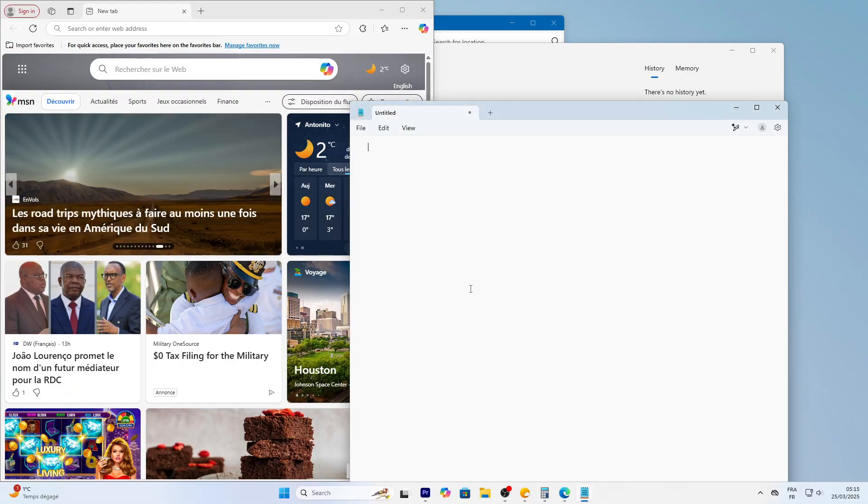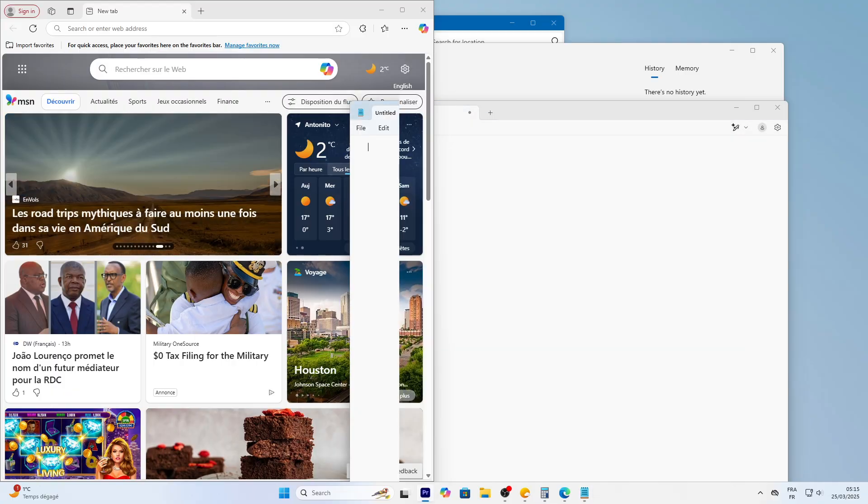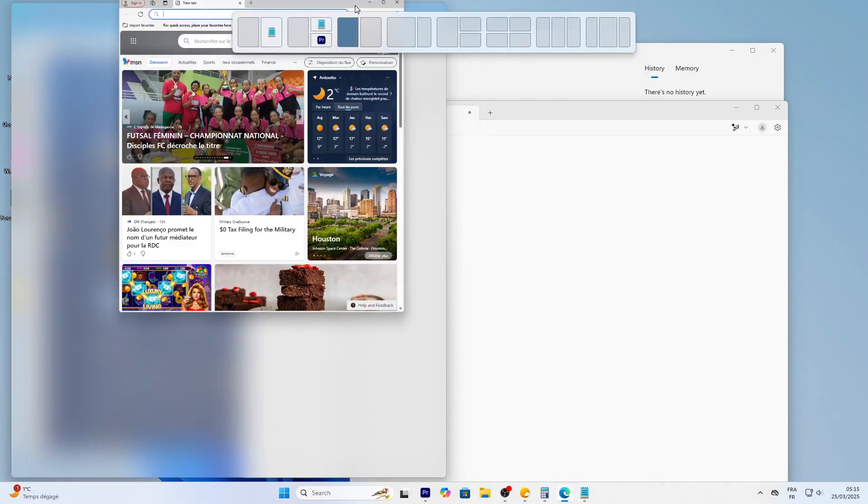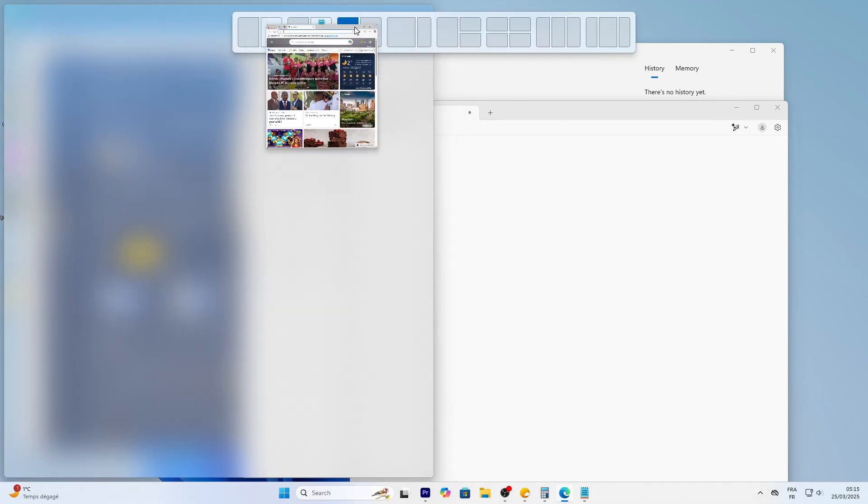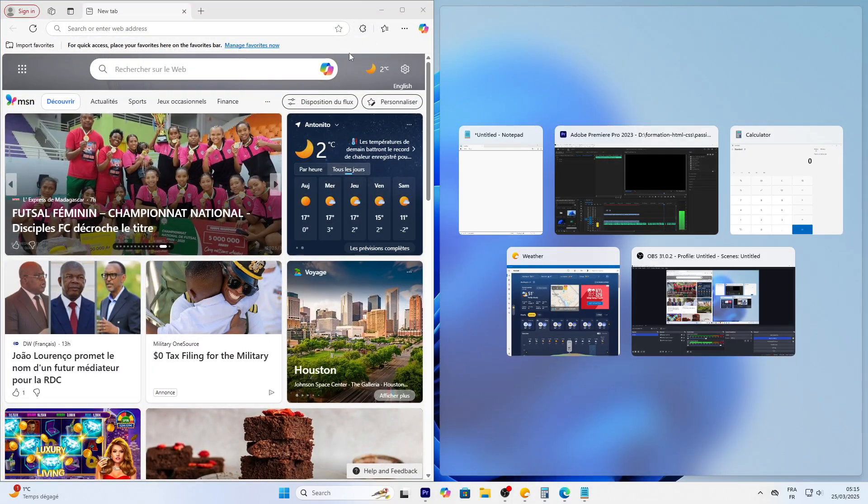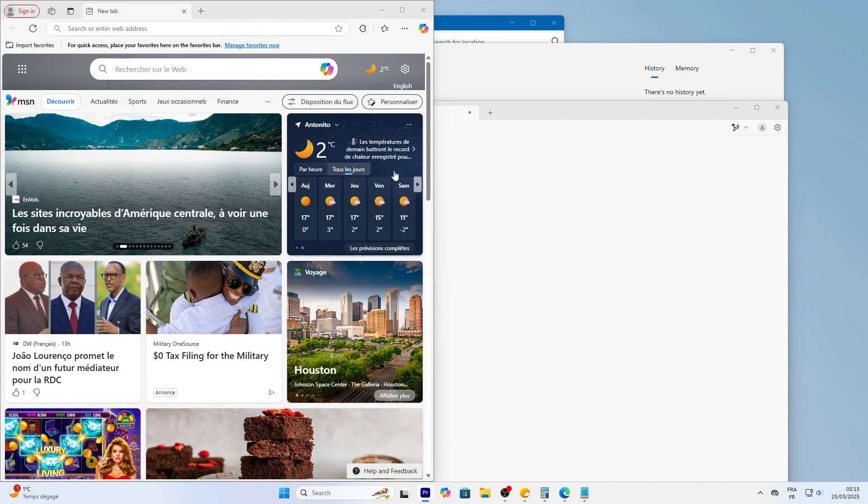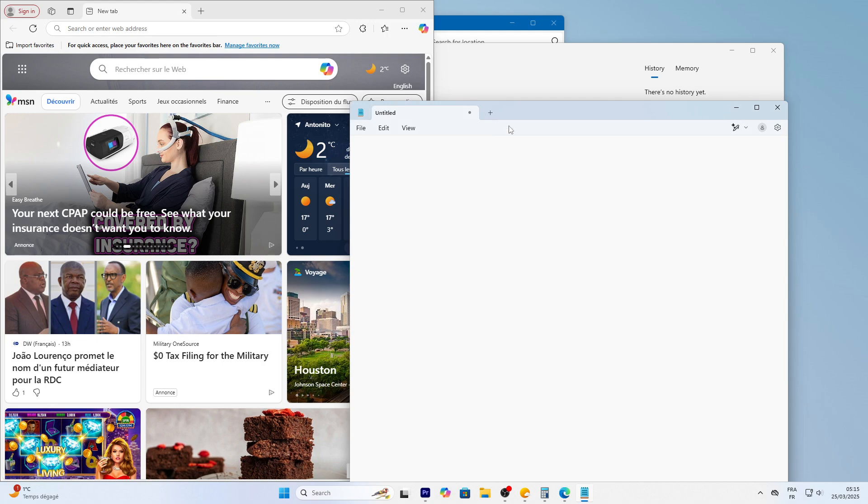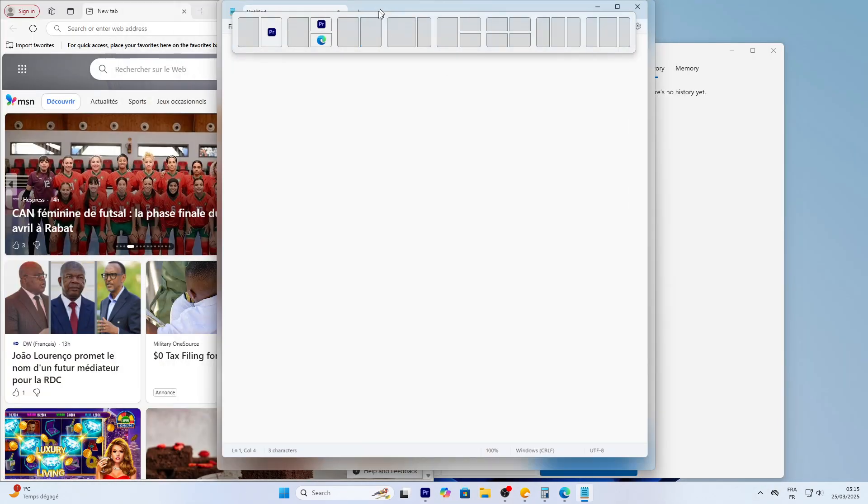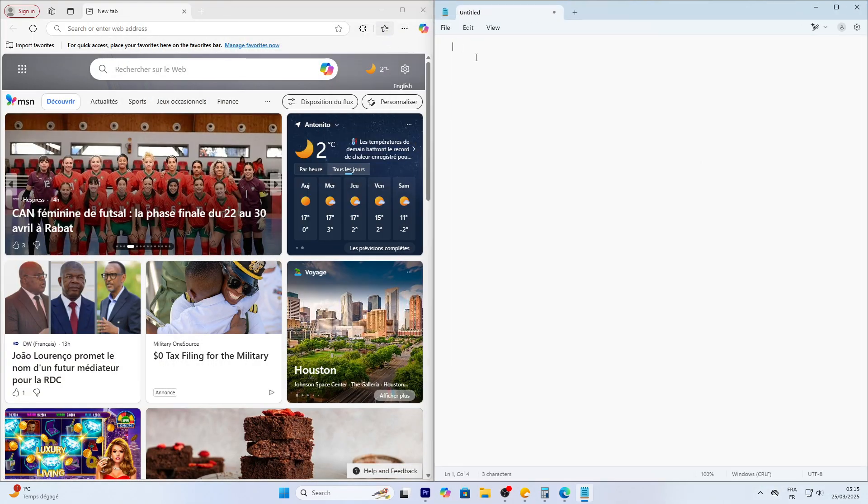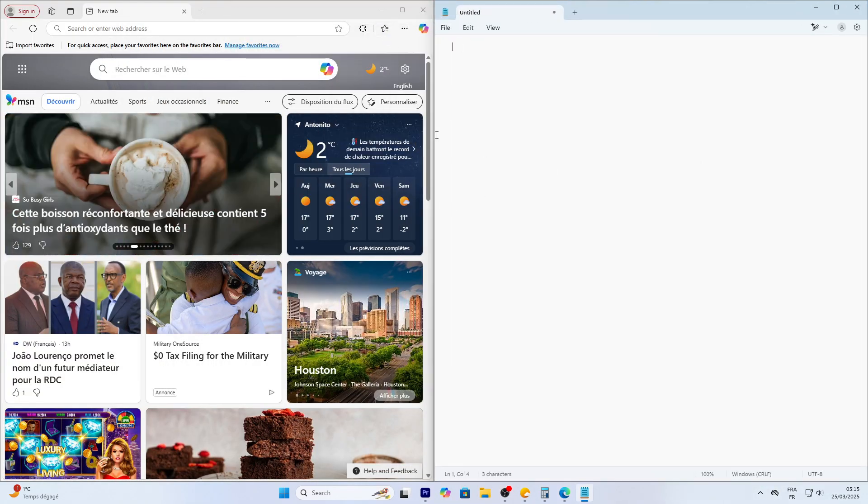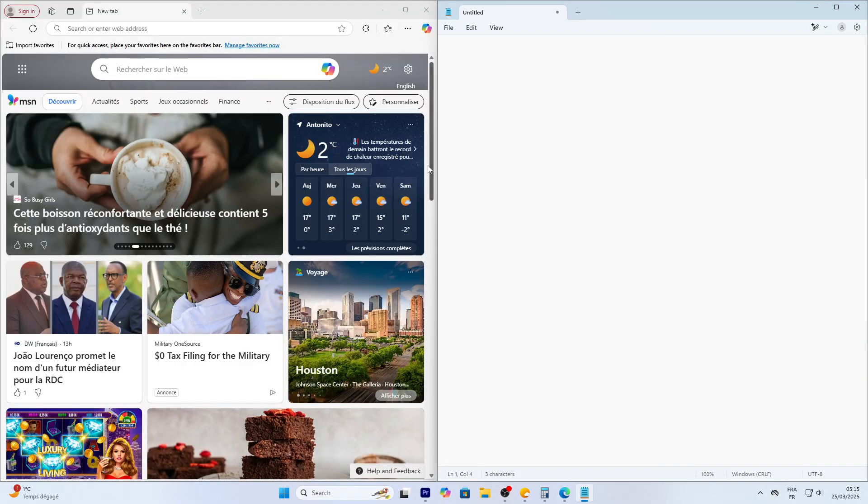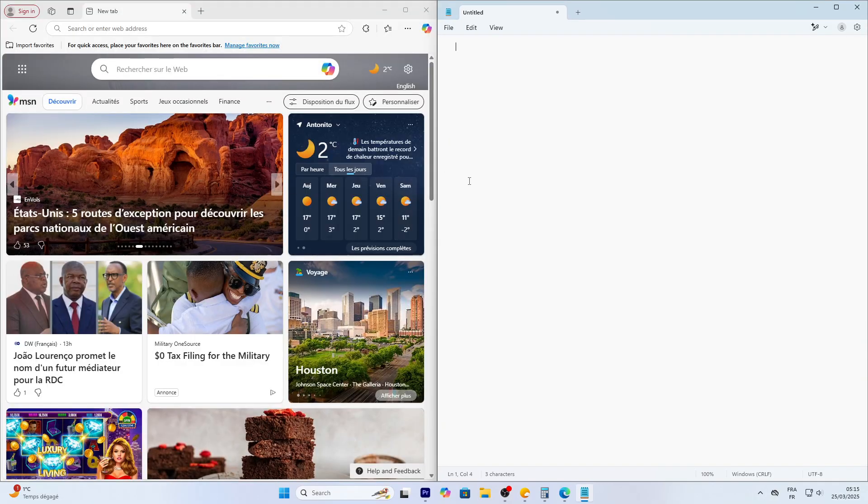Want to see both at once? Drag Edge's title bar, the top edge, to the left until it snaps to half the screen. Do the same with Notepad to the right. Boom! Split screen mode. This is great for multitasking, like reading a web page while taking notes.